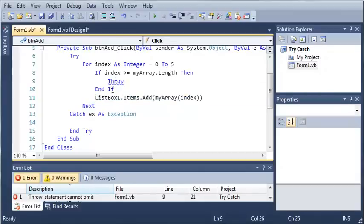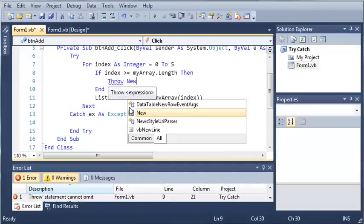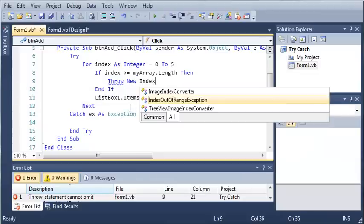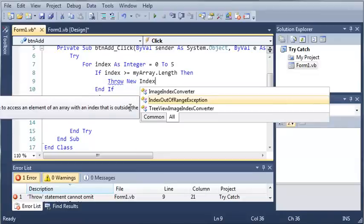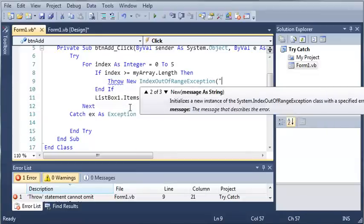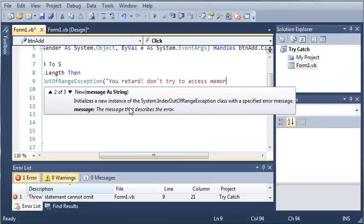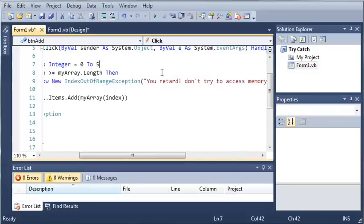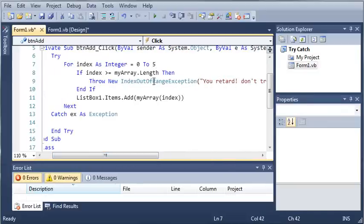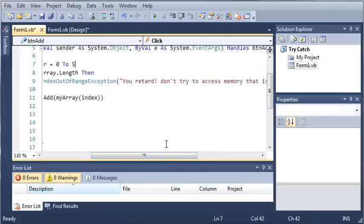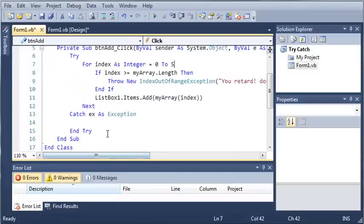So if an exception is about to happen, let's just throw one right here and we'll handle it down here in the try catch statement. So we want to create a new exception and we will throw an index out of range exception. And for our parameters we can add a message. So we'll just say, so we're going to throw a new index out of range exception and it's going to say you retard, don't try to access a memory that isn't there.